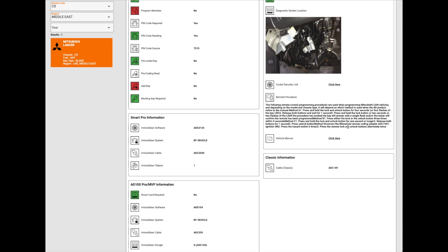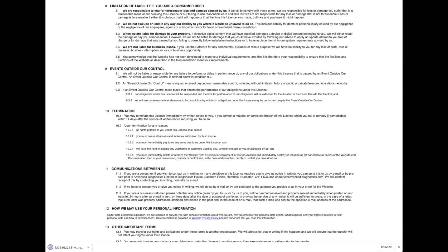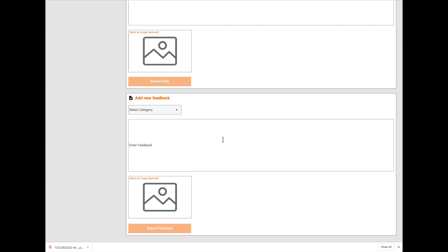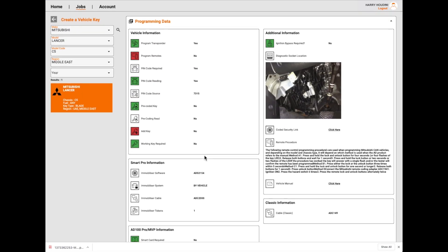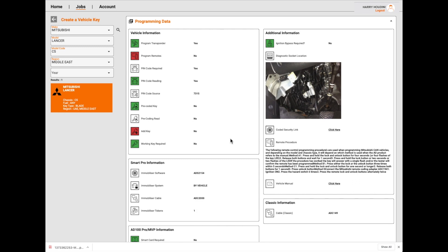Remote procedure - we've got the remote procedure on how to install a remote. That's quite good. Vehicle manual - click here. Cables. Add note - that section still remains there. Add image, which is good and helpful. Add feedback - it doesn't automatically put the make and model in as it did with the old one. Category, vehicle, enter feedback - there is no automatic make and model, so you need to enter that. I think that's a bit of a design flaw, as they had it with the last one.